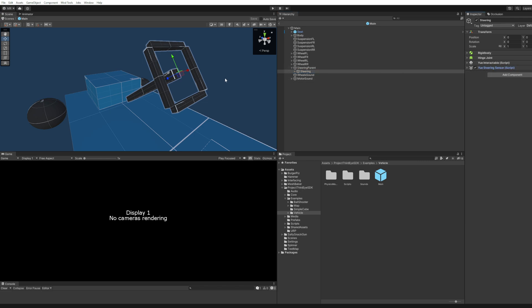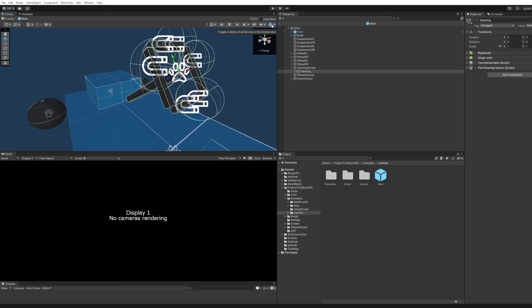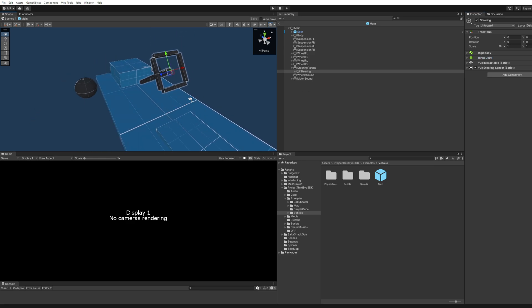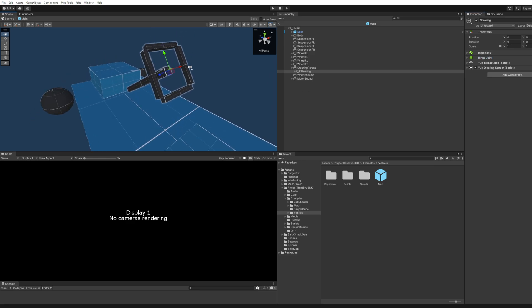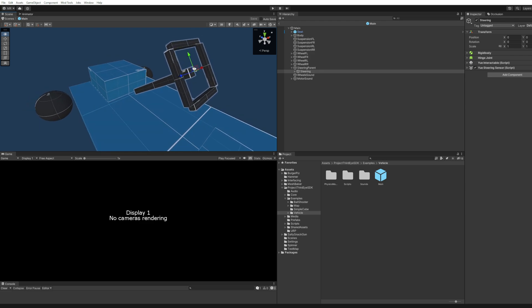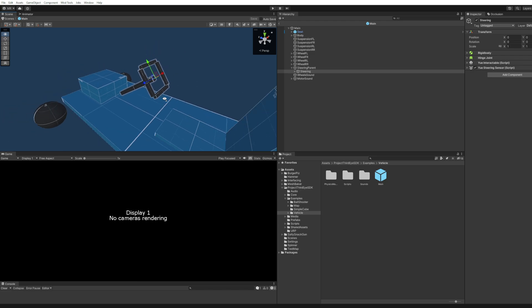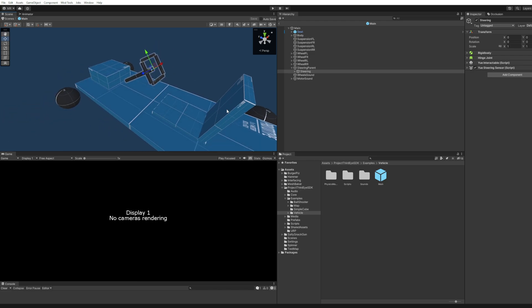That's how you set up the steering in the code. And of course you need a hinge joint and a uInteractable component and all these things to make it interactable properly. Now what we're going to do is we're going to look at how to get the inputs from the steering and the trigger.